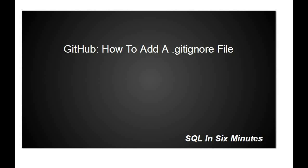This morning we're going to discuss how to add a gitignore file. My video is playing catch-up to what I'm saying right now, so I'm going to go really slowly between switching screens.